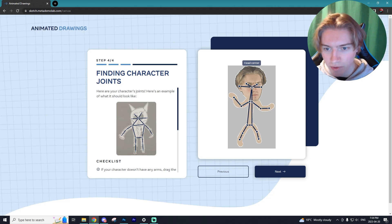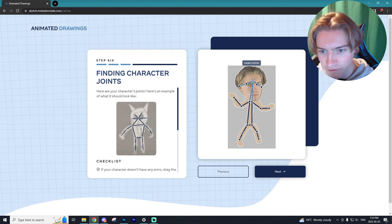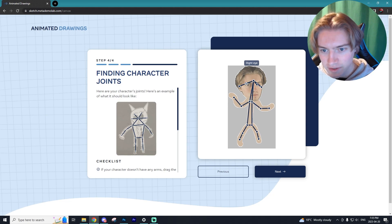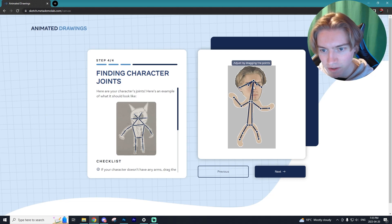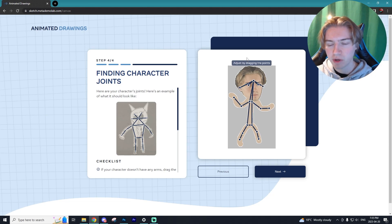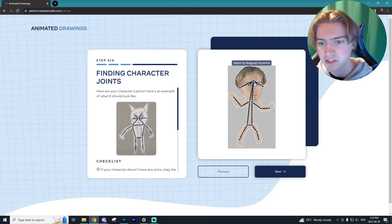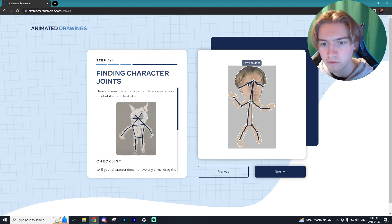Next, this is going to be the center of the head, so the center of his head is right here. This is going to be the right eye, and this is going to be the right ear, and the left eye and the left ear. And if you notice at the top, it actually states what you are moving.